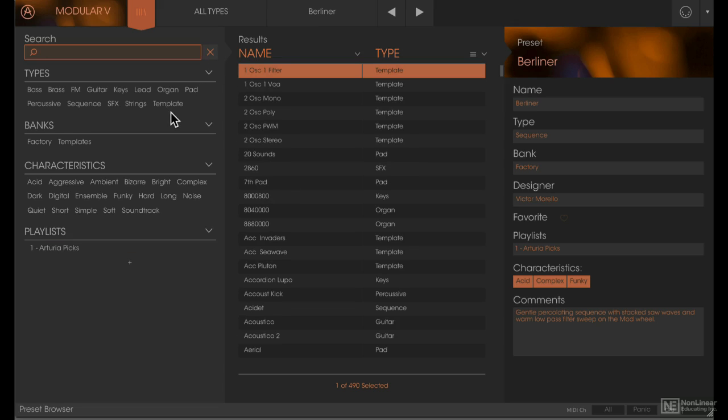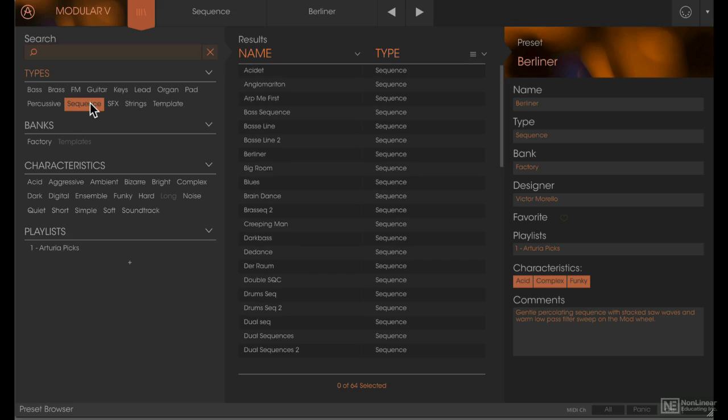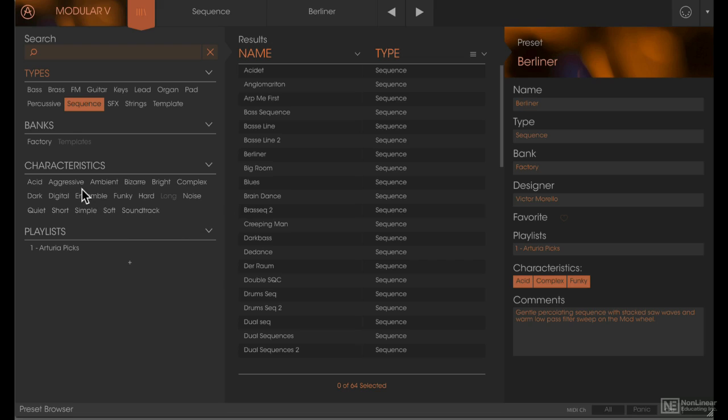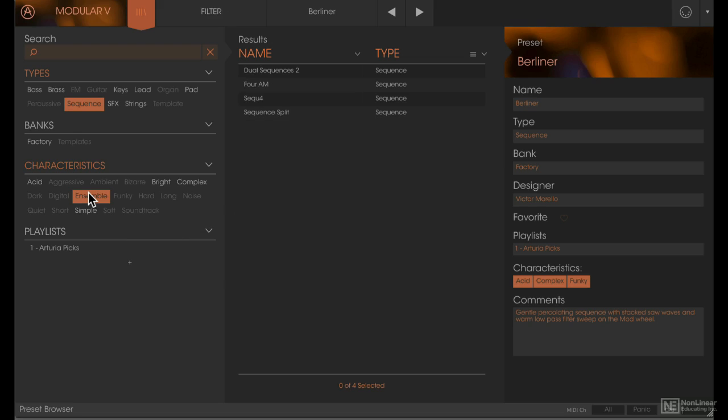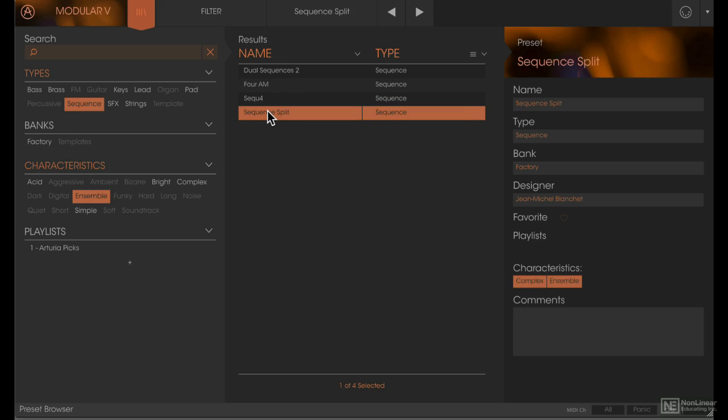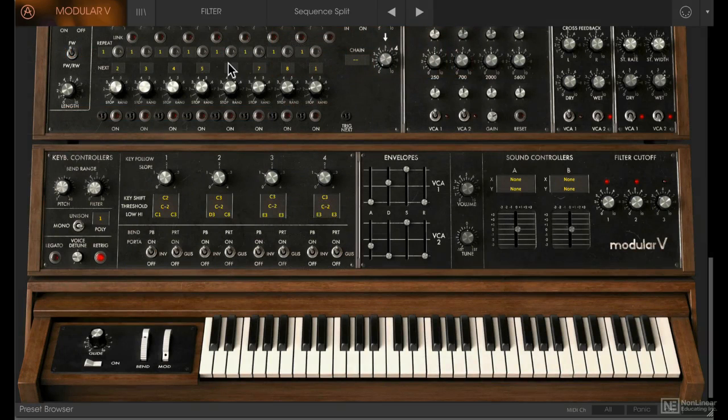Now this time I'm going to click on sequence. We have a list of all the presets that are under the category of sequence. We can look at presets with specific characteristics, so I'll select ensemble here. Now we're only seeing the presets that have the ensemble tag. Let's close out of the preset browser and audition the sound.